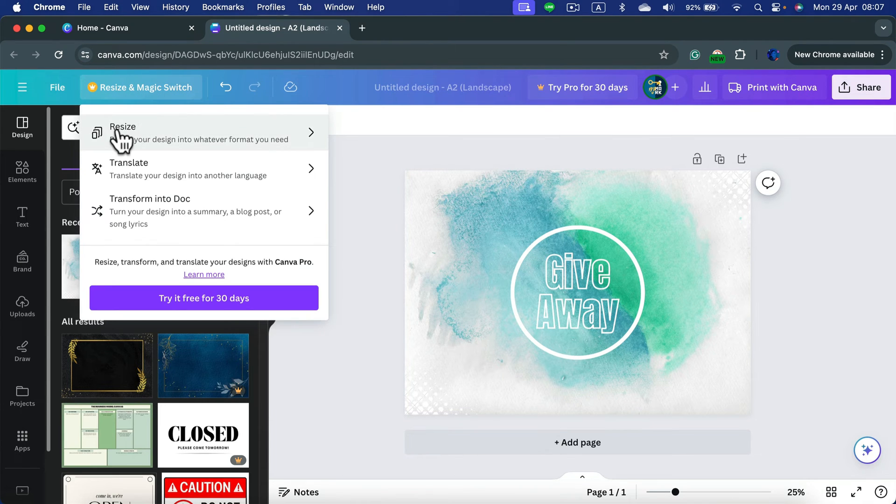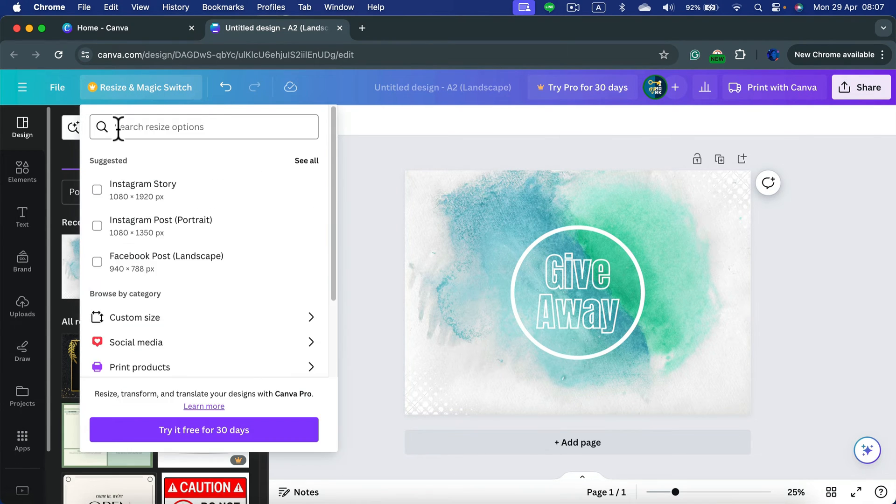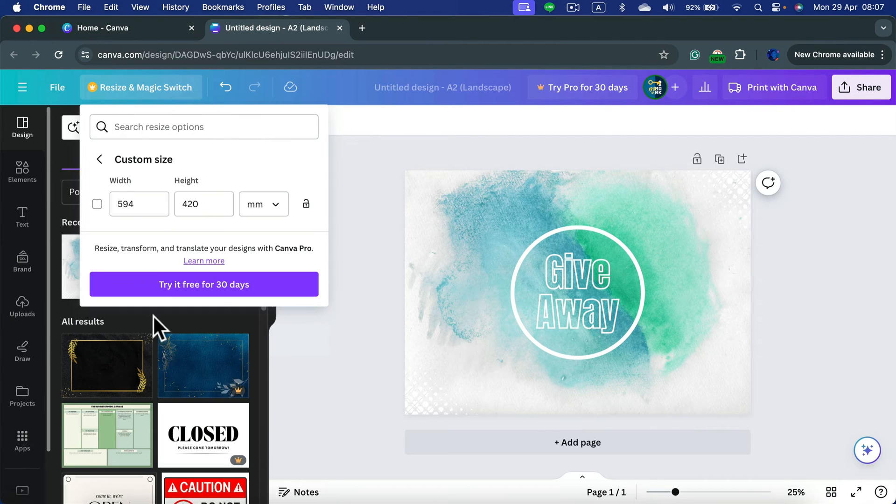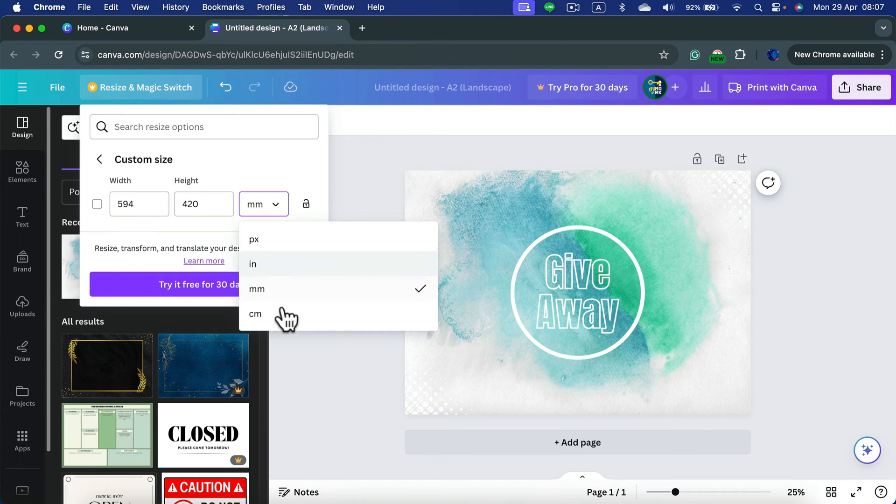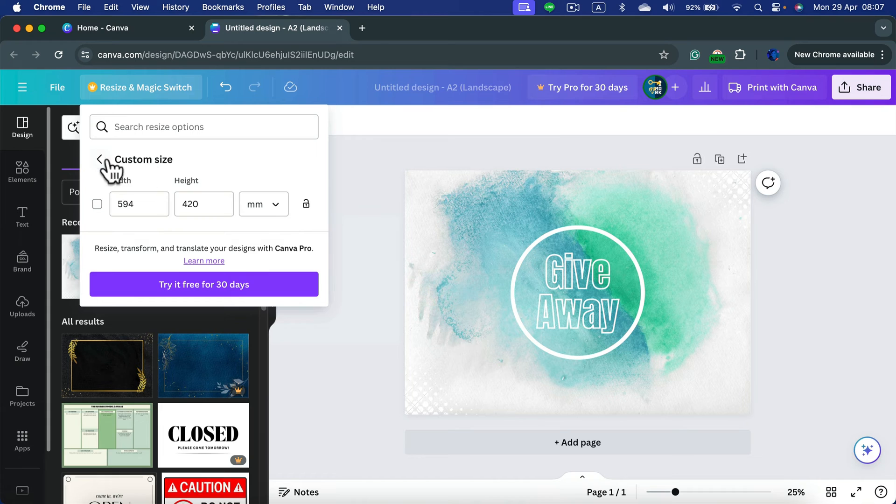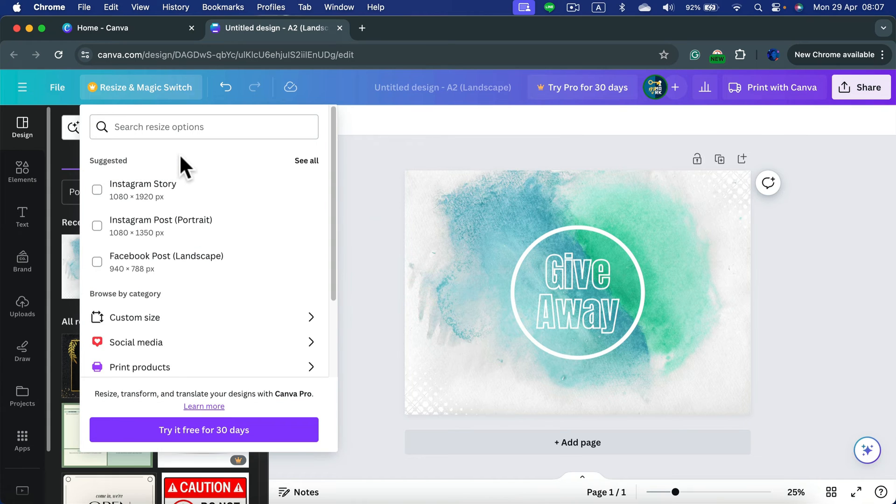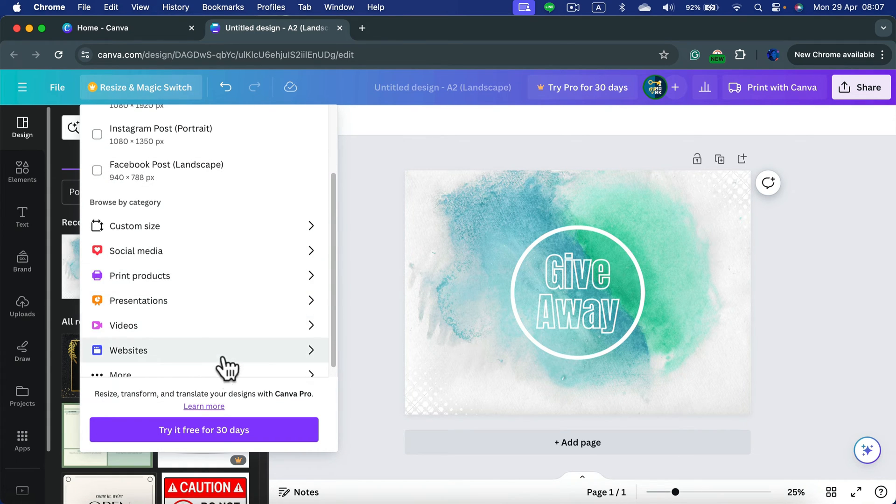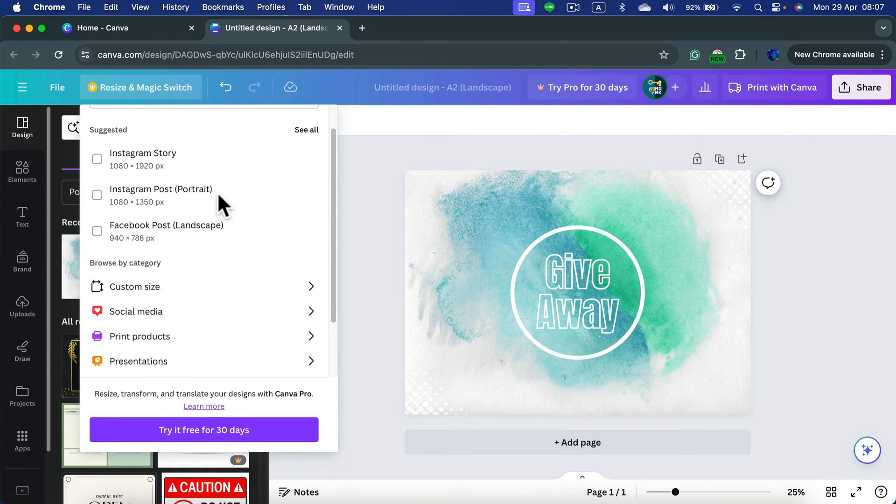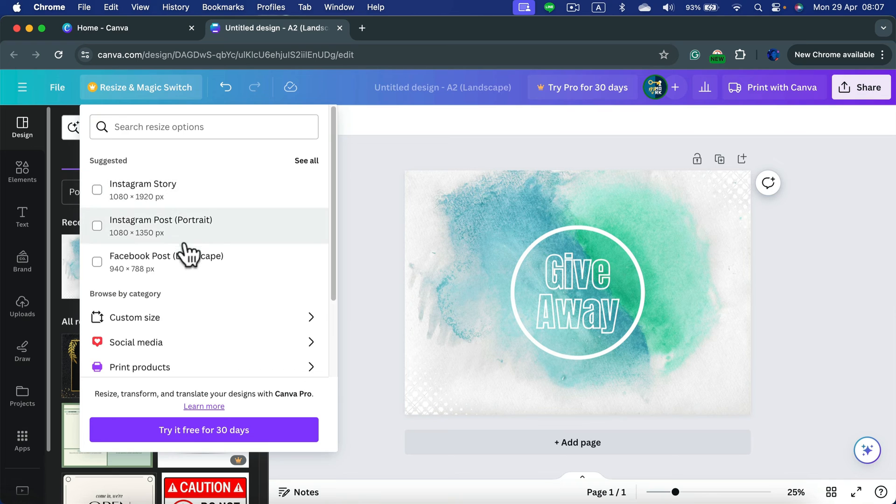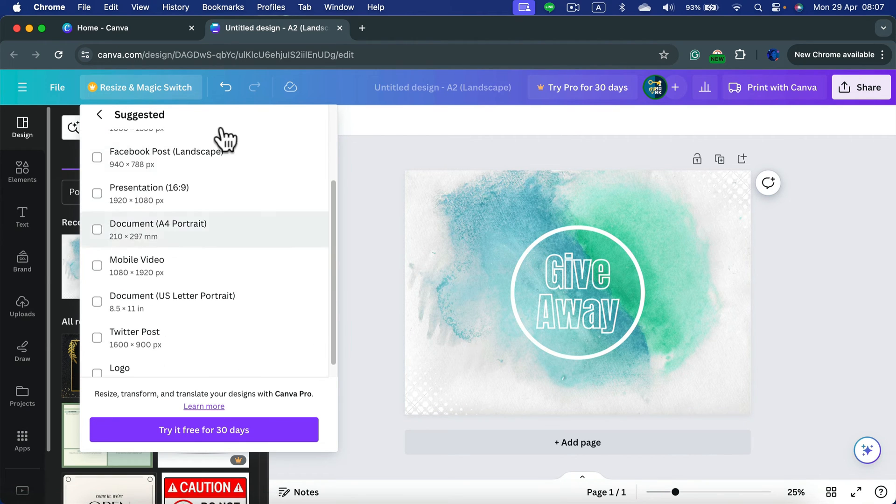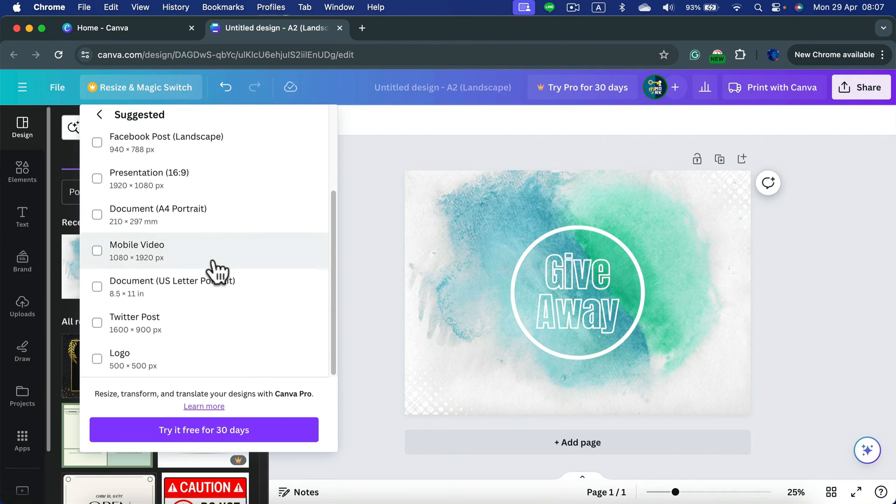Take a look. We can even type our custom size here in millimeters, inches, pixels, or centimeters. We can resize that, or we can select some popular sizes. They suggest three here, but we can see all of them like that.